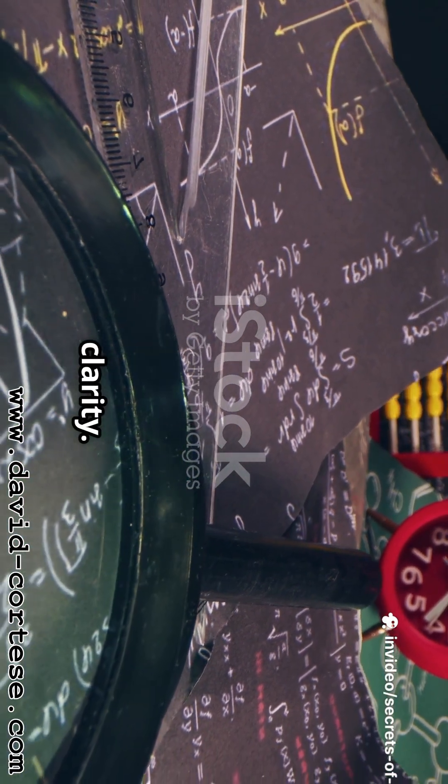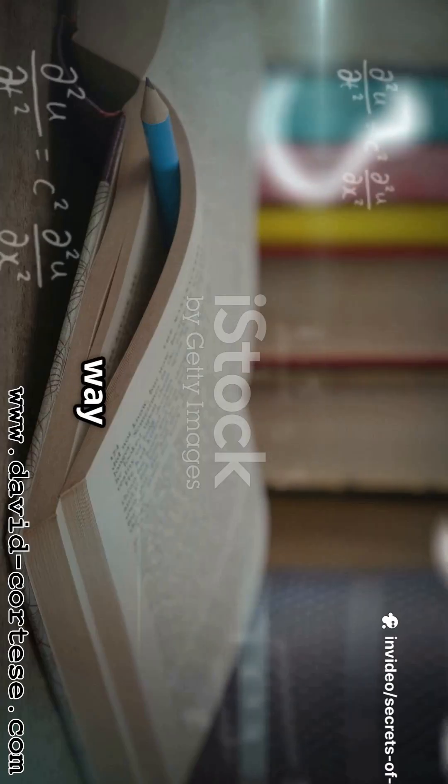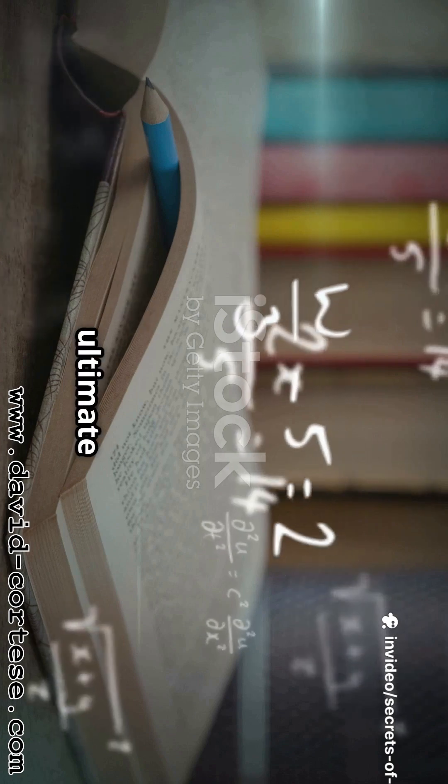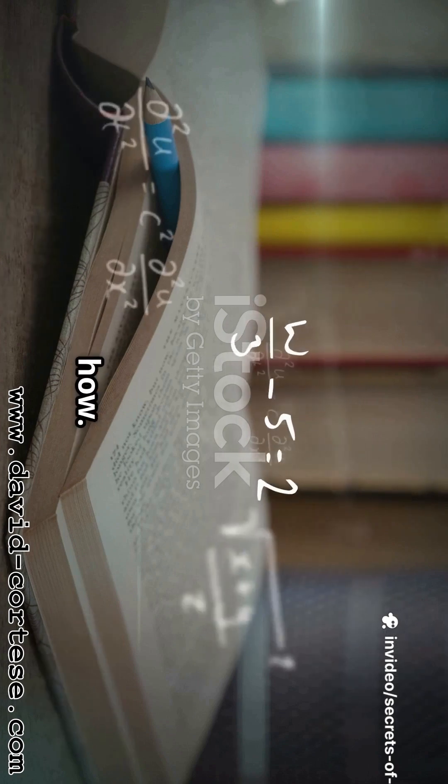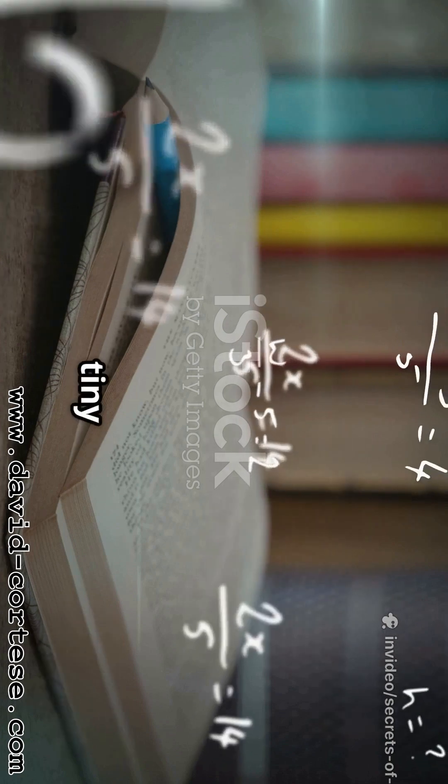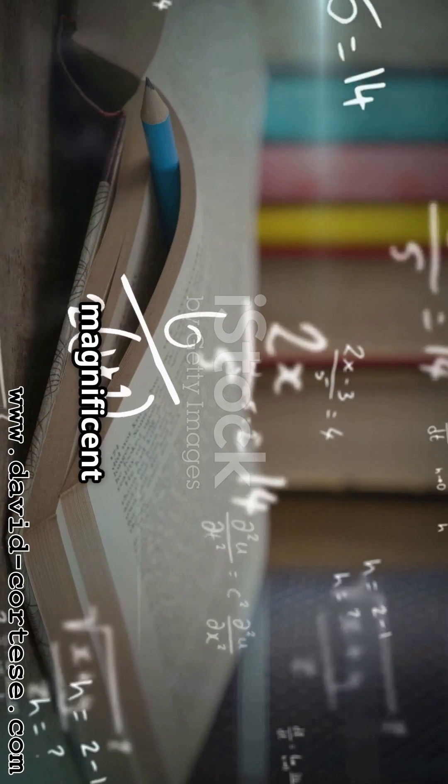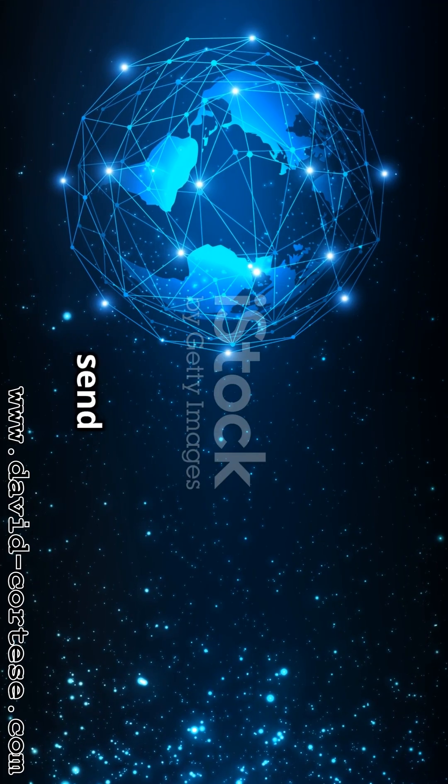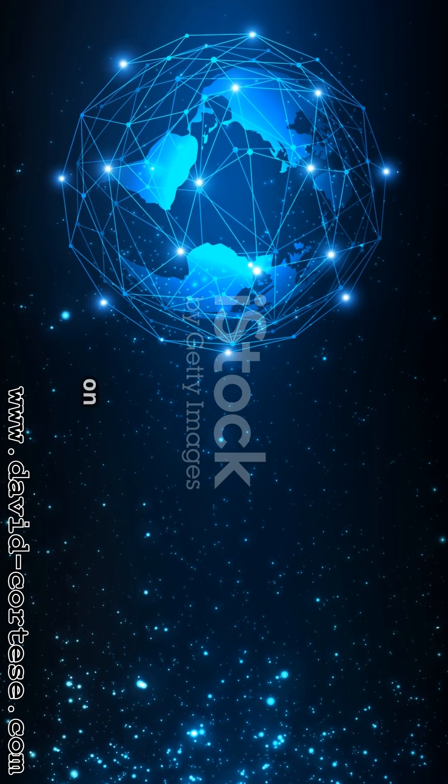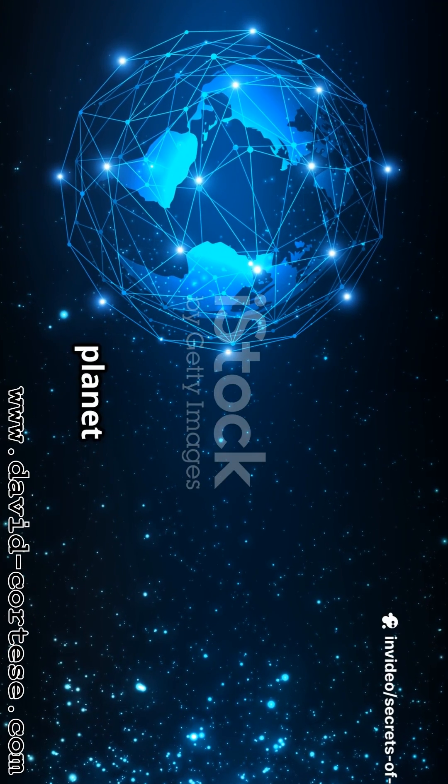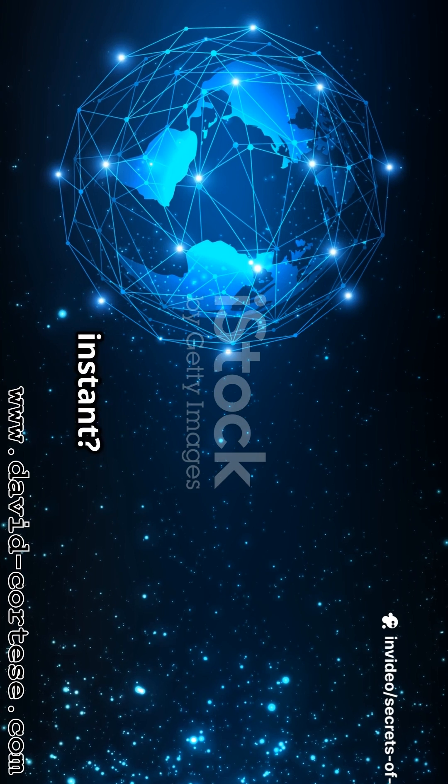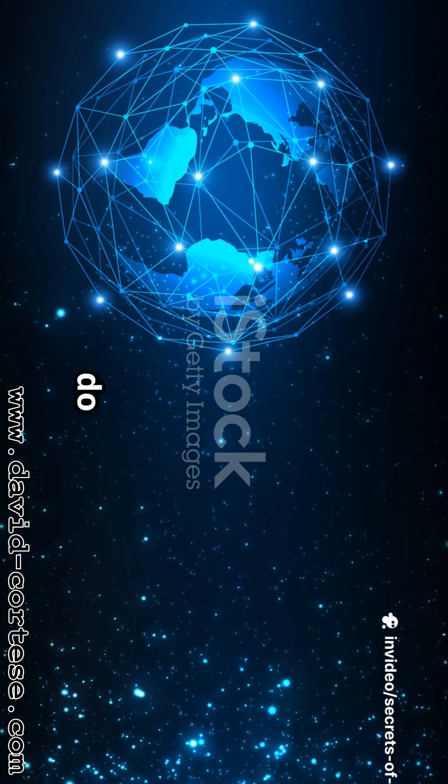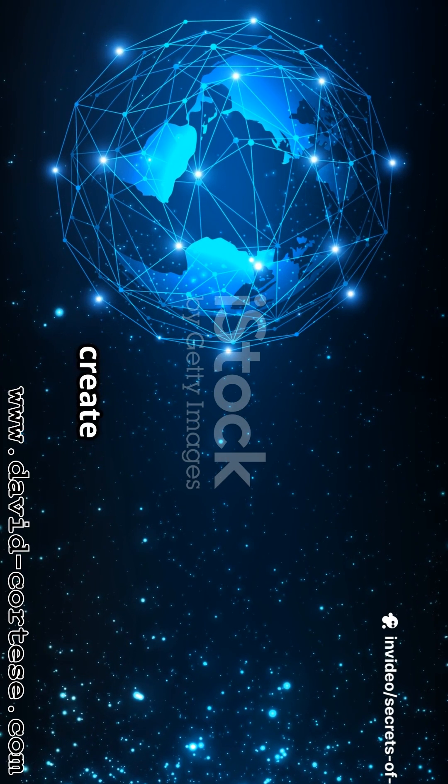Think of it this way. Math is the ultimate story of how. How does a tiny seed know how to grow into a magnificent tree? How does your phone send a message to someone on the other side of the planet in an instant? How do artists create works that feel perfectly balanced and beautiful?